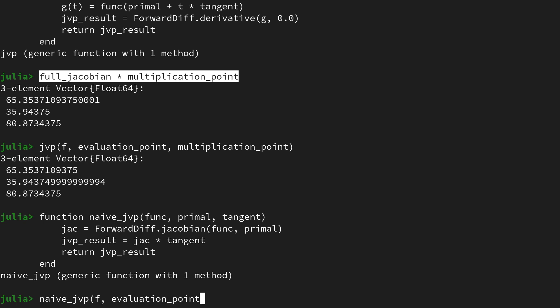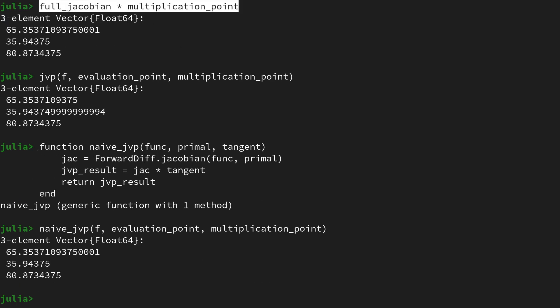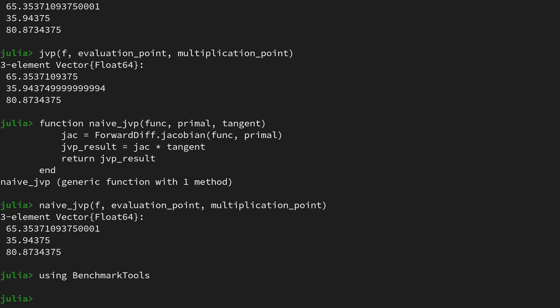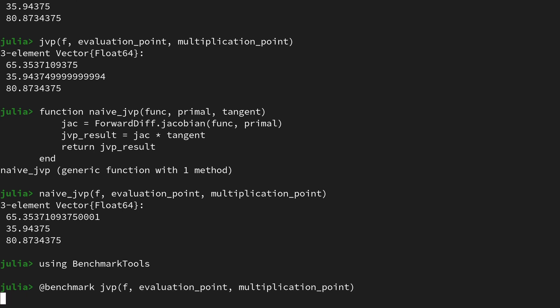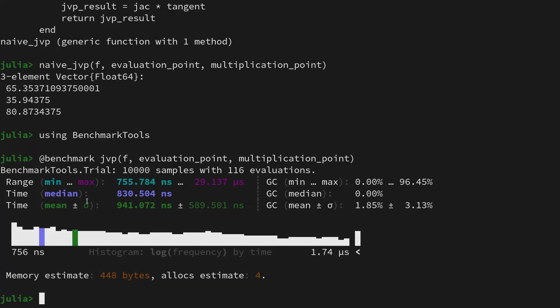Let's also quickly check if the implementation is correct by calling it on the evaluation point and the multiplication point. Here we see again we're getting similar values. Now let's import the BenchmarkTools package from Julia in order to benchmark the two functions.